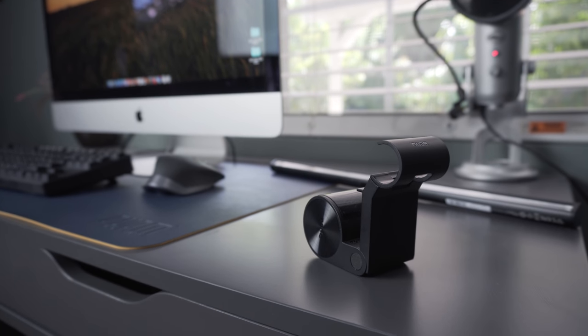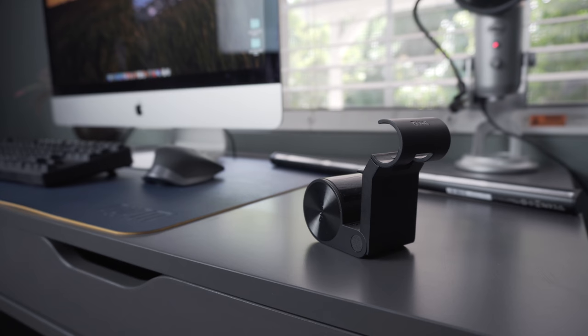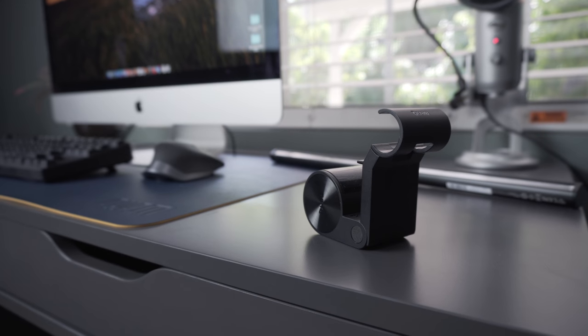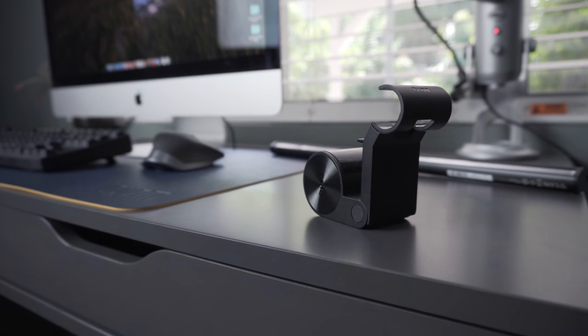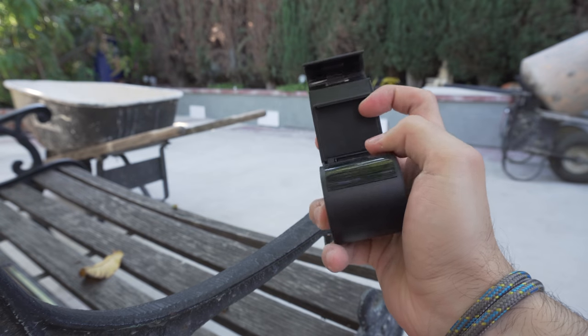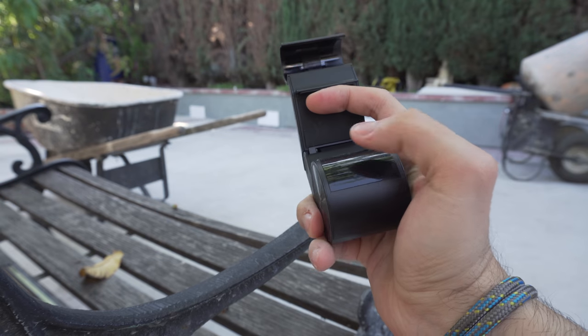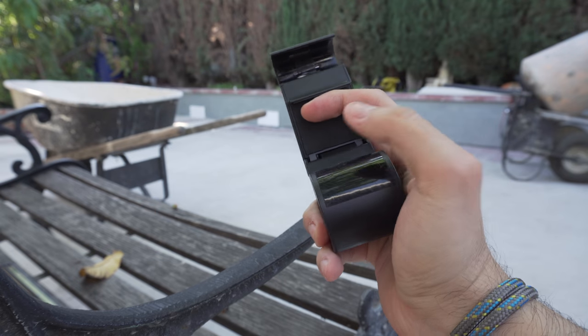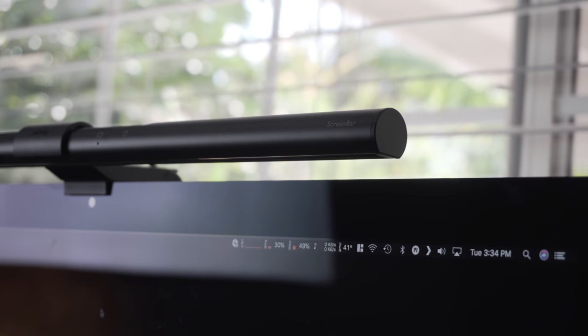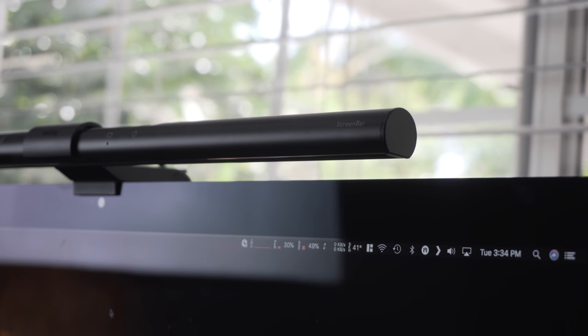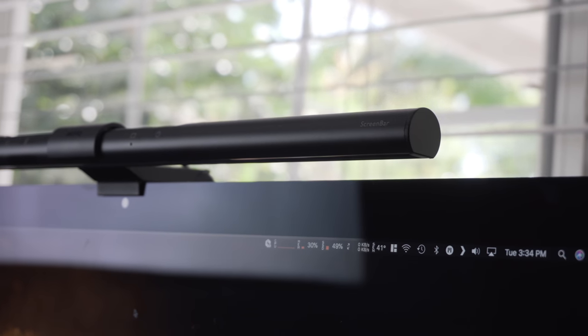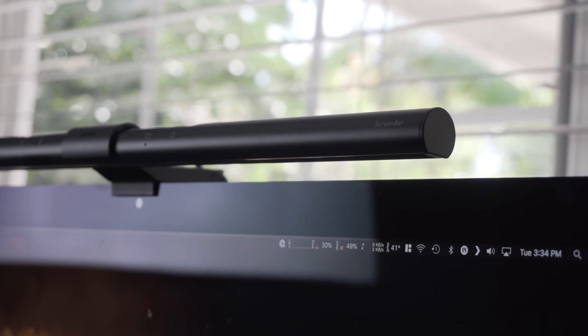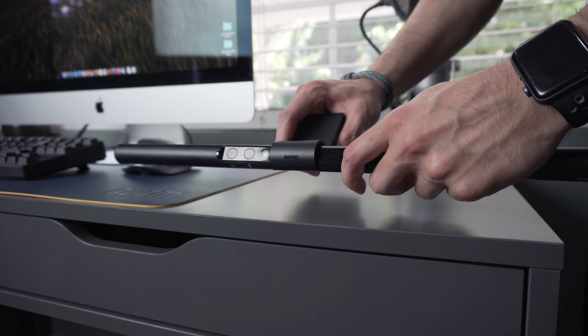This material is very soft and will not scratch your monitor. Overall the screen bar is very stable with virtually no wobble, and all of this is powered via USB, meaning no AC adapters, which is great.